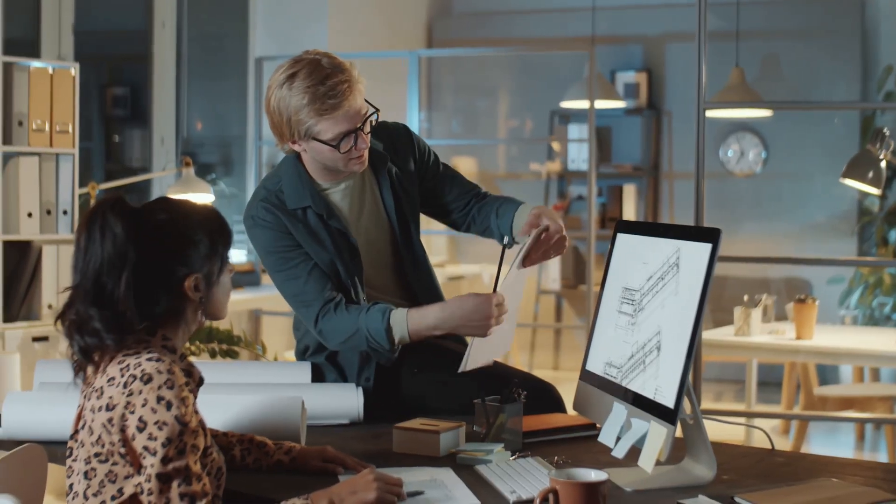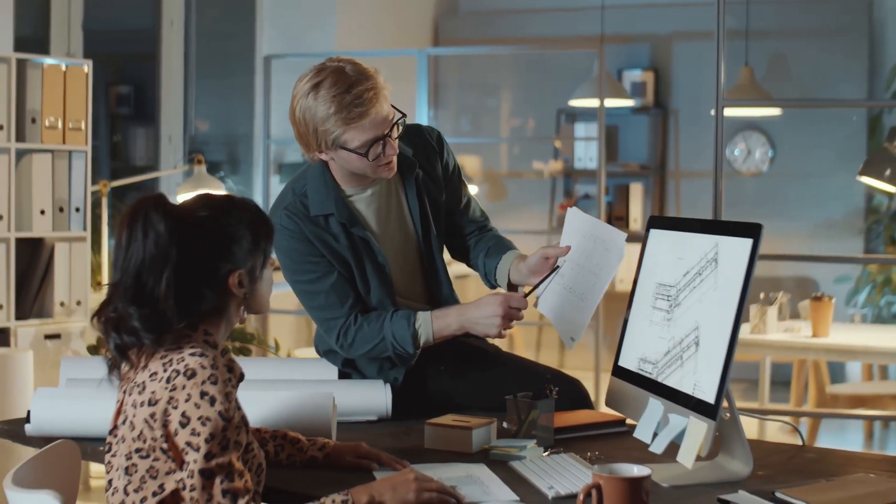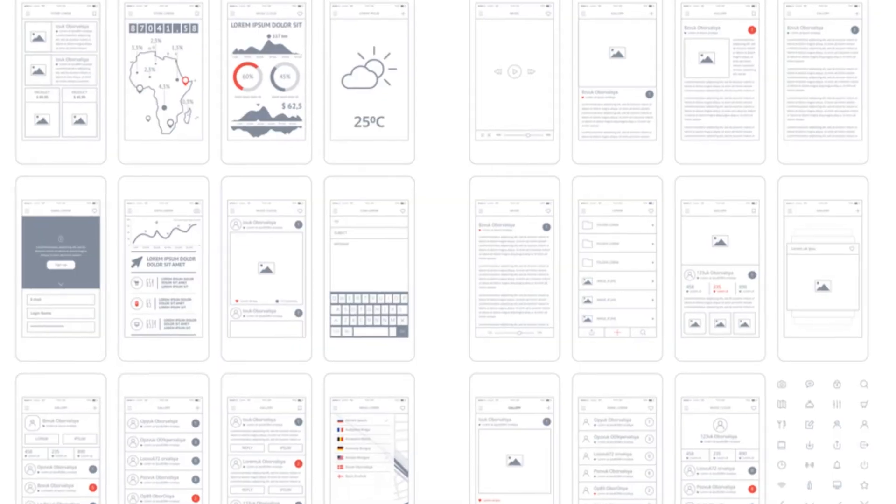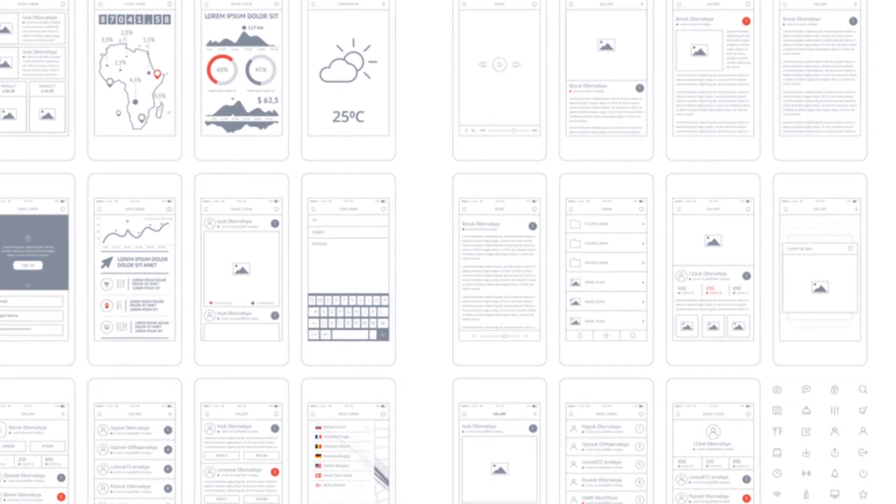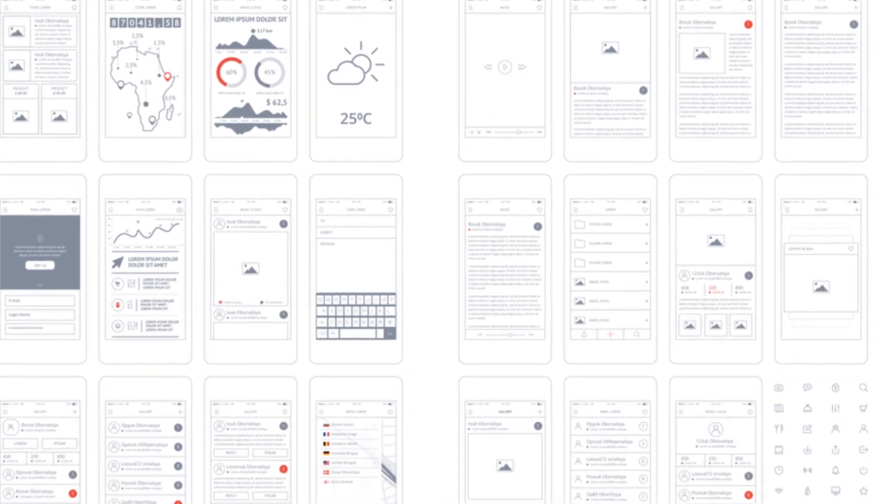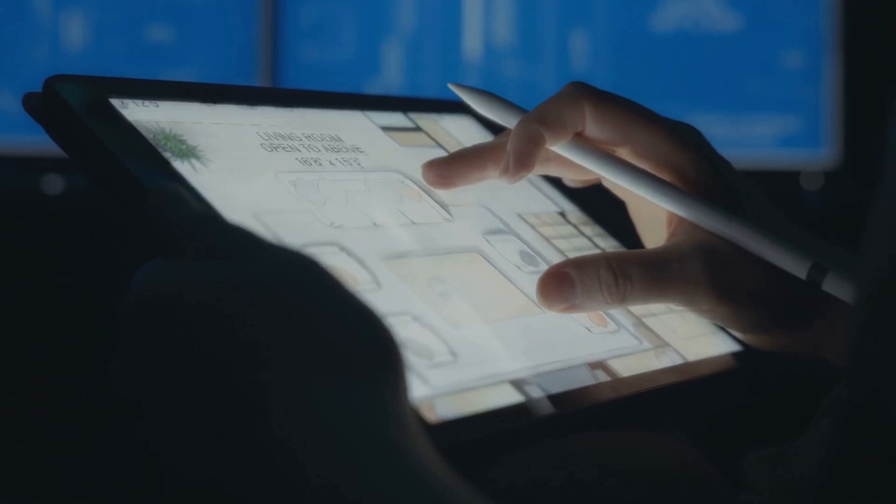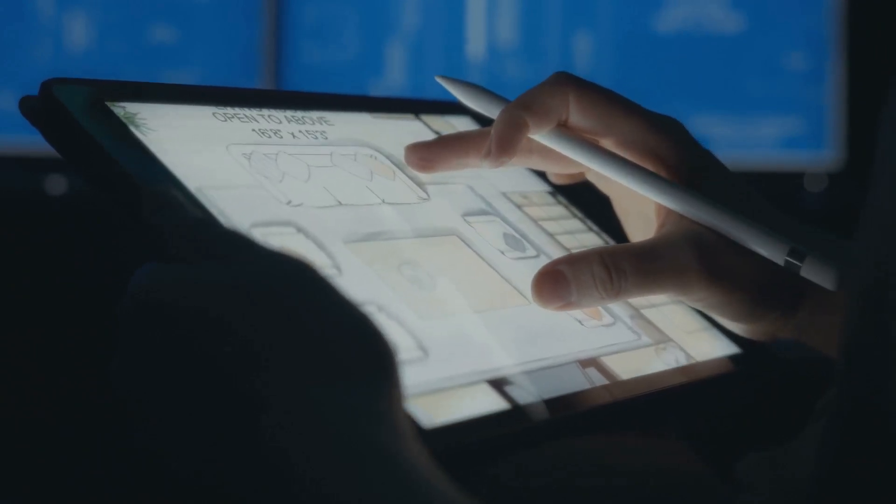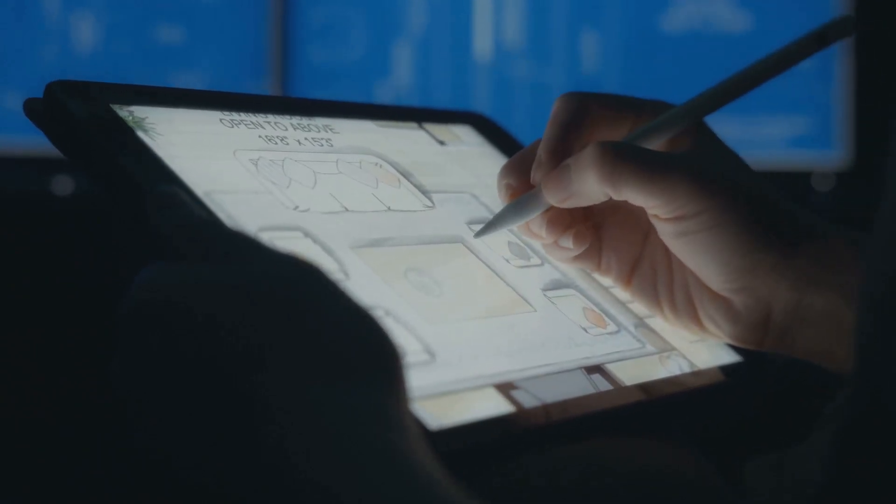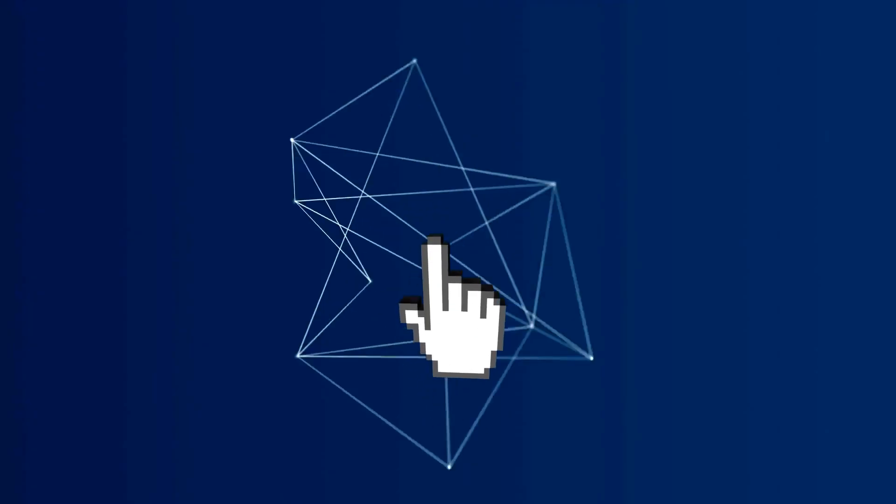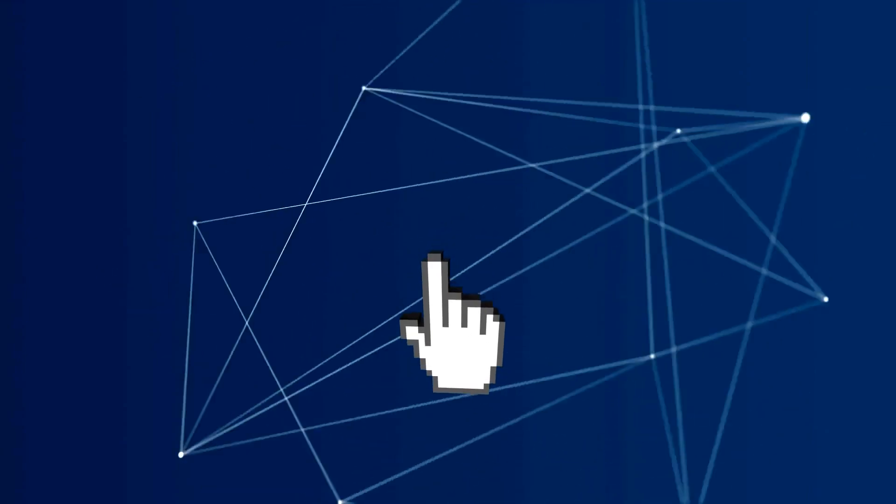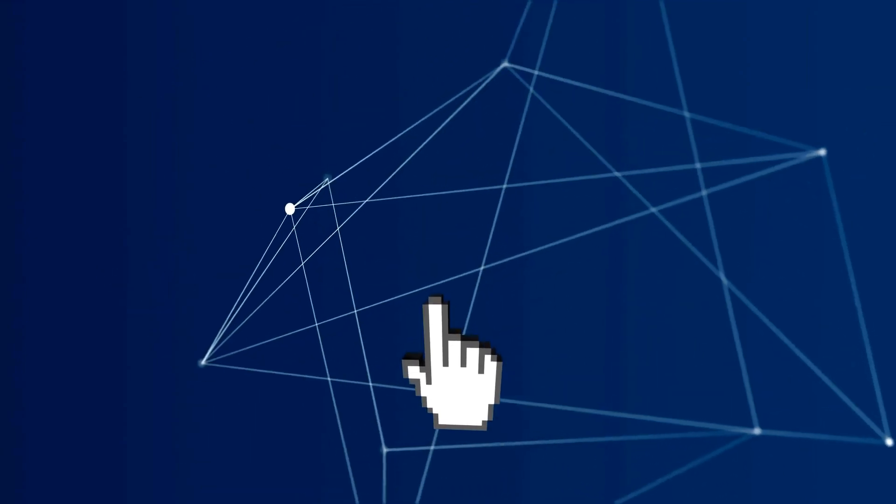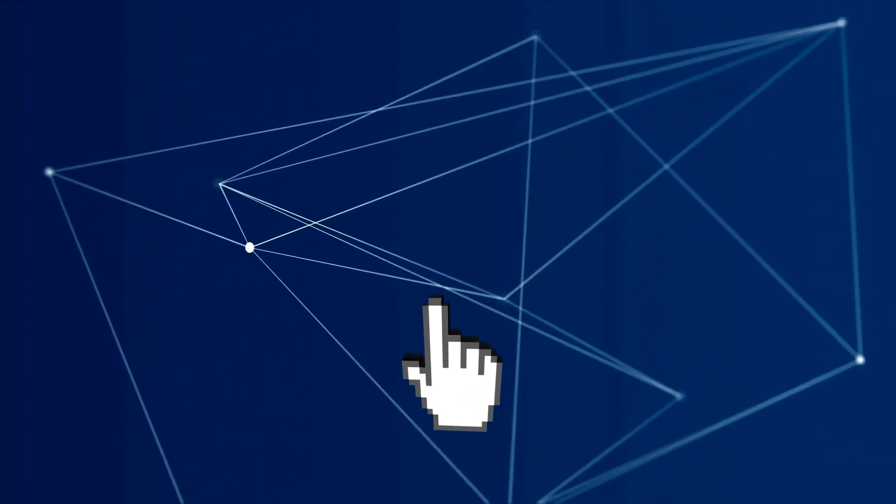Now let's move on to prototyping. If wireframes are the blueprint, prototypes are the almost finished house. They're interactive models that let you experience the design. You can click buttons, navigate screens and get a feel for how everything works together.